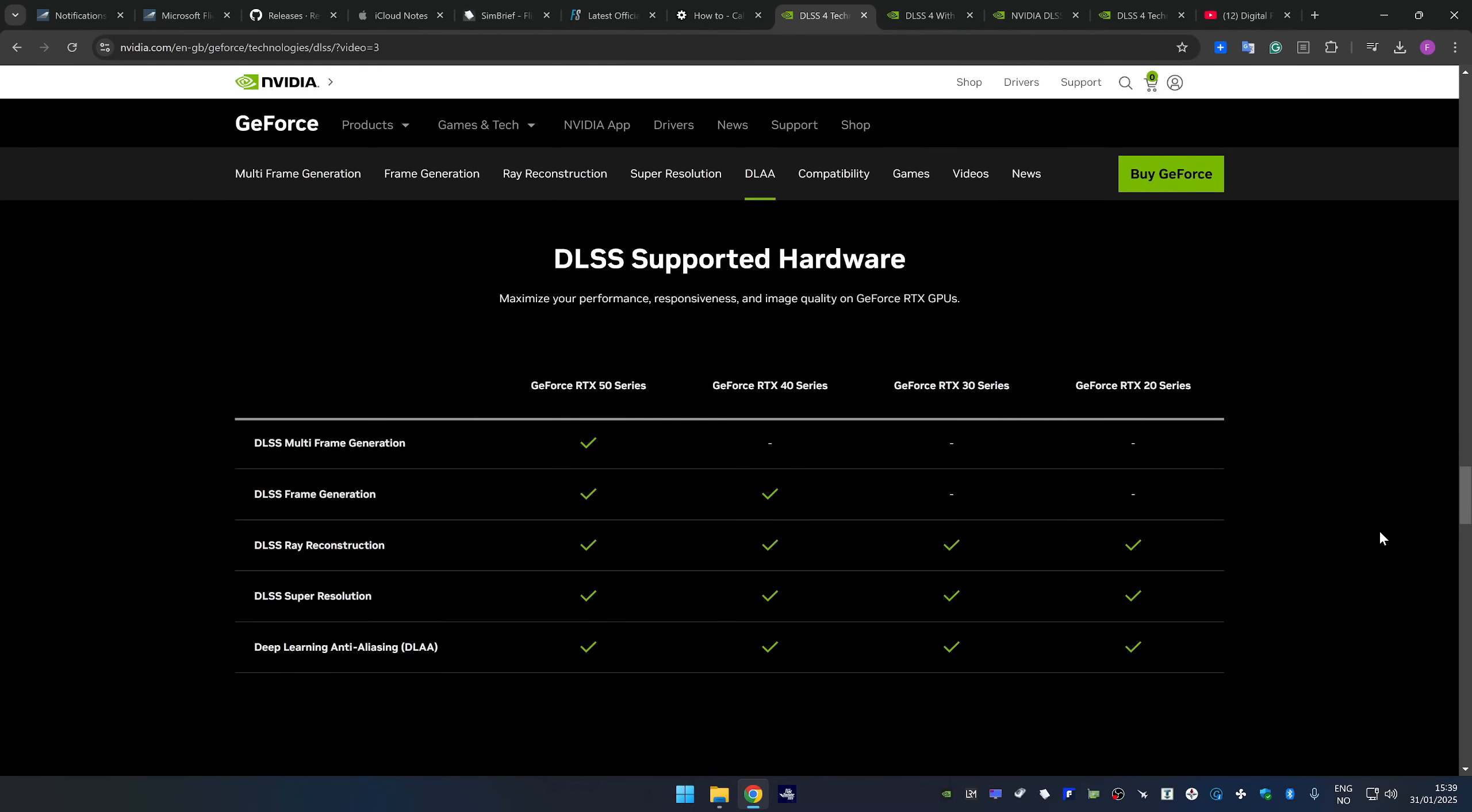Before we go to these step-by-step instructions, I just want to mention that there could be significant improvements in both performance and image quality by using the various DLSS 4 technologies. In terms of the different DLSS components, multi-frame generation is only available for the RTX 50 series and the standard frame generation which we've had for a few years now is only available with the RTX 40 series. But the rest of the components is available with all RTX cards.